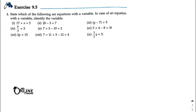In Exercise 9.5, we need to state which of the following are equations with a variable. In the case of an equation with a variable, identify the variable. First, you have to know what an equation is — it's a combination of a constant number and a variable number.